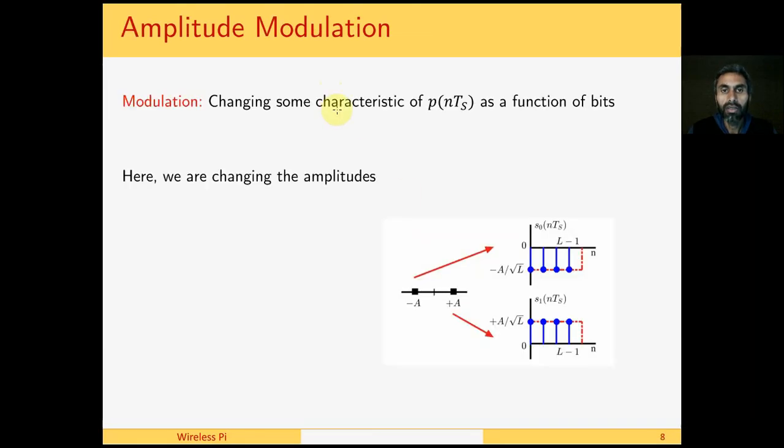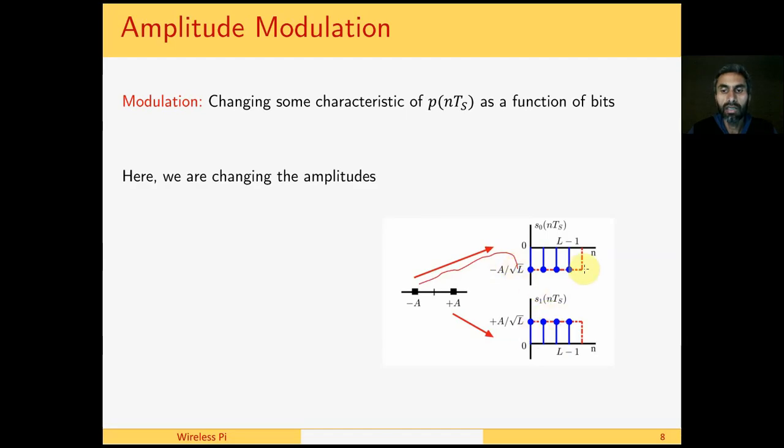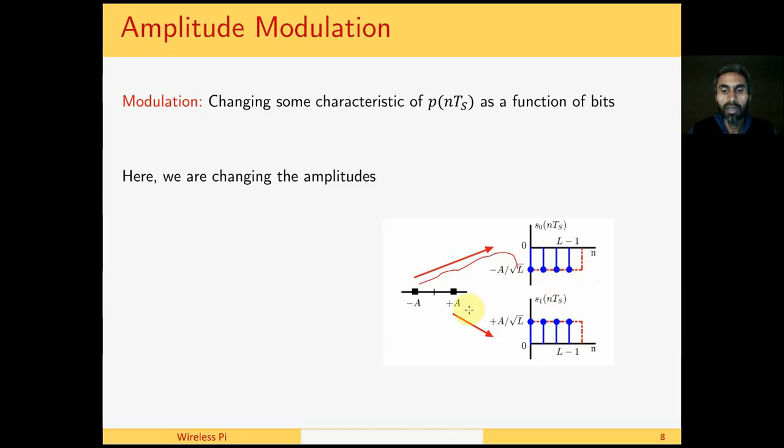Amplitude modulation: As we know, modulation is about changing some characteristic of a signal to represent digital information. In amplitude modulation, what we do is - we had a rectangular pulse shape, so if you multiply it with minus a, we get a signal, an analog signal, that is capable of traveling on a real channel like this.